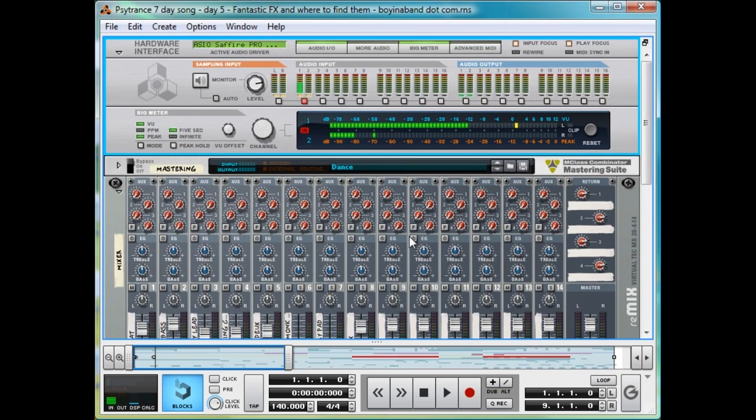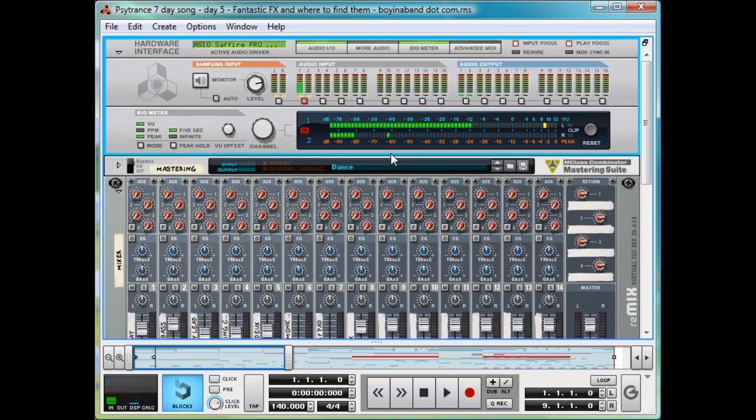Hi, I'm Dave from Boyinaband.com, and welcome to Day 5 of my 7-day song on Psytrance. Yesterday in Day 4, I told you how to fashion some fancy pads, and today we'll be kitting out the song with the essential FX, and I'll teach you how to re-sample in Reason 5.